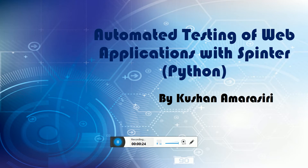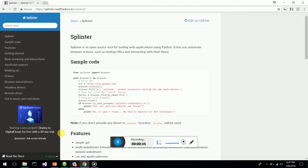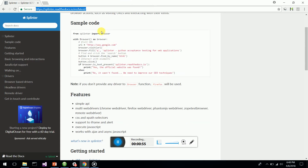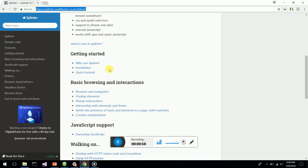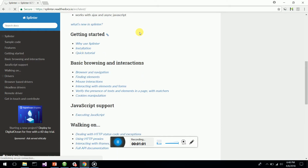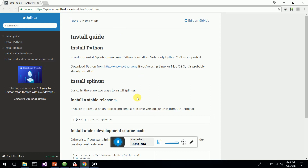It's based on Python scripting. Before starting, as usual, we should glance through the official website, which is splinter.readthedocs.io/en/latest. You can find about Splinter, basic coding, how to get started, and how to install it.